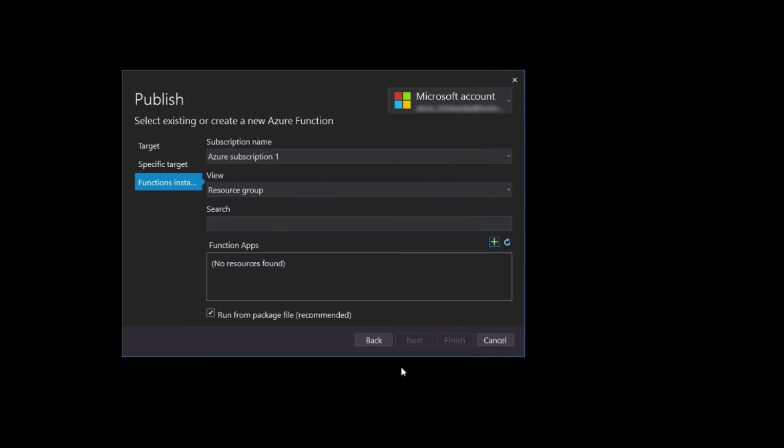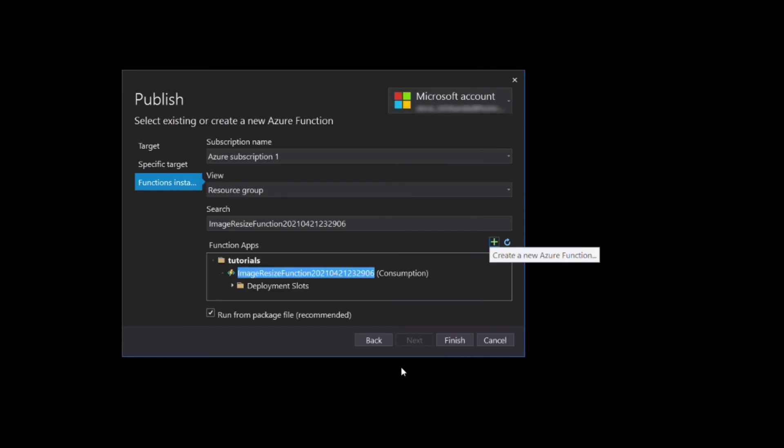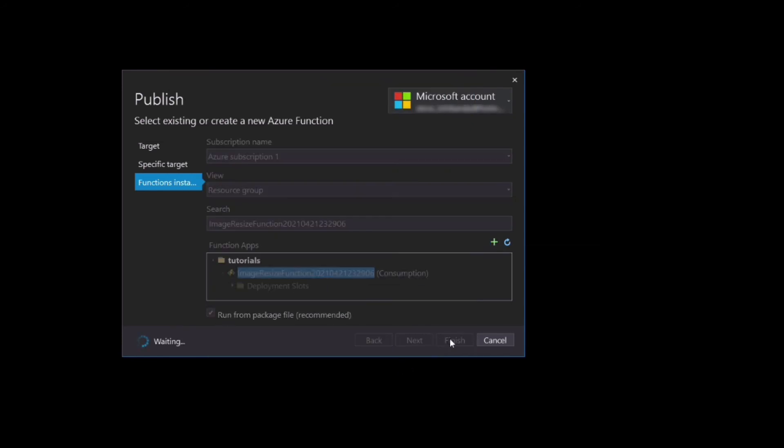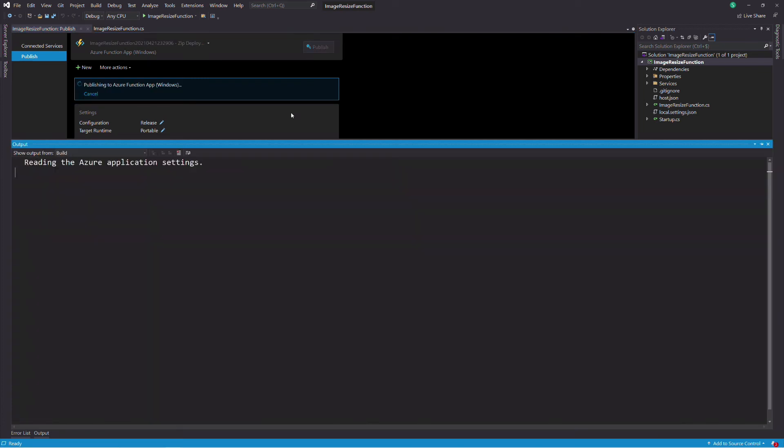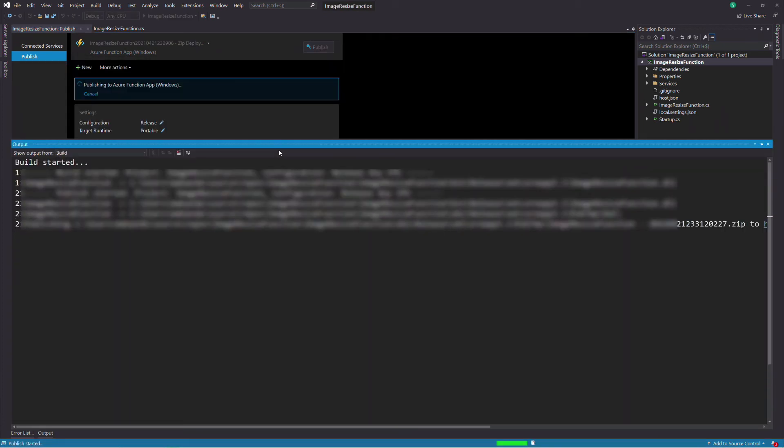It takes a bit of time. Once the function is created, we click Finish and we are ready to deploy the app. Click on the Publish button. After a few seconds, the function is published.